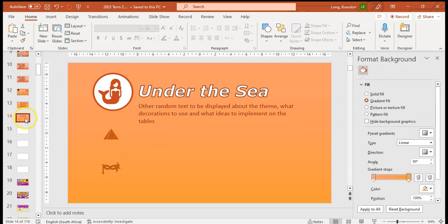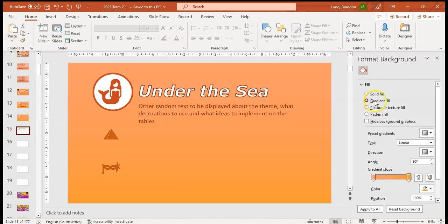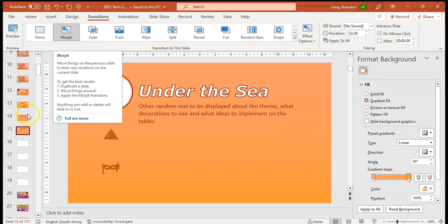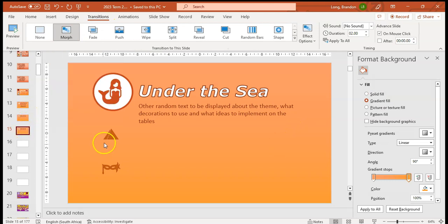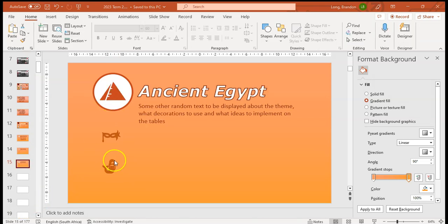I'm actually going to copy this particular slide. I'm going to paste it over here, get the gradient fill again and make sure that the transition is also morphed. Now I'm going to do the exact same thing but move this icon over there and everything shifts down again.